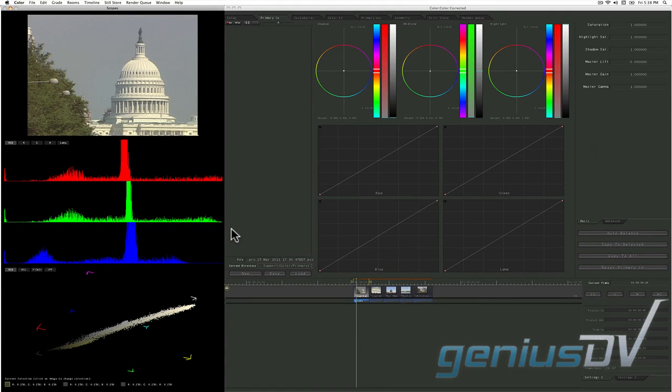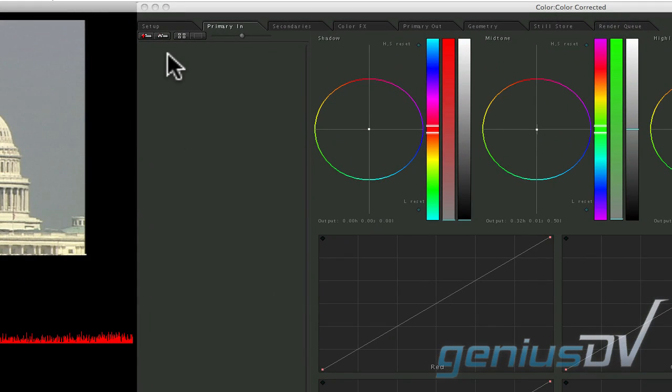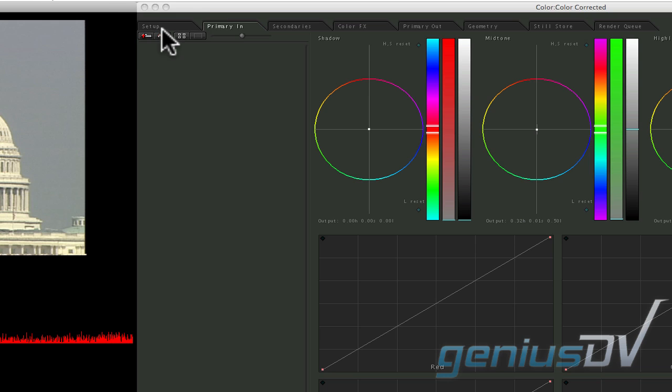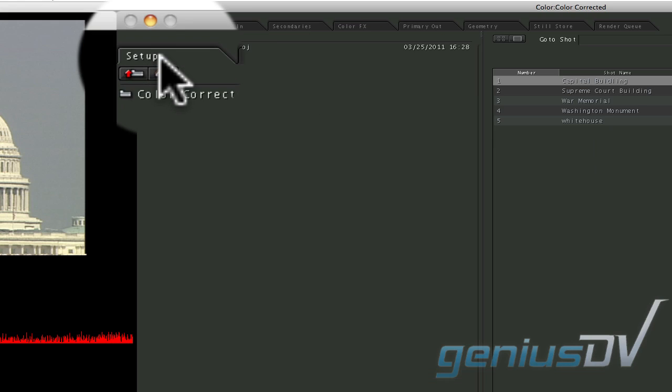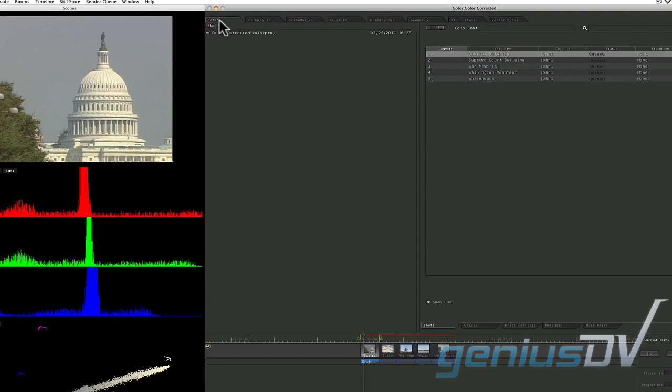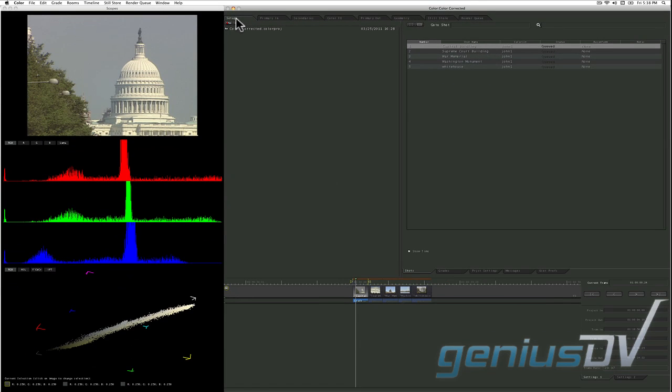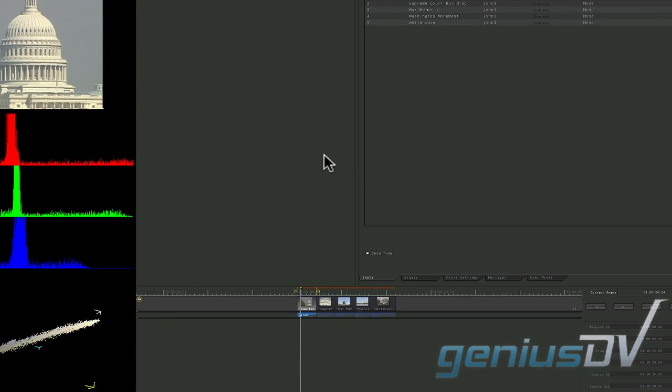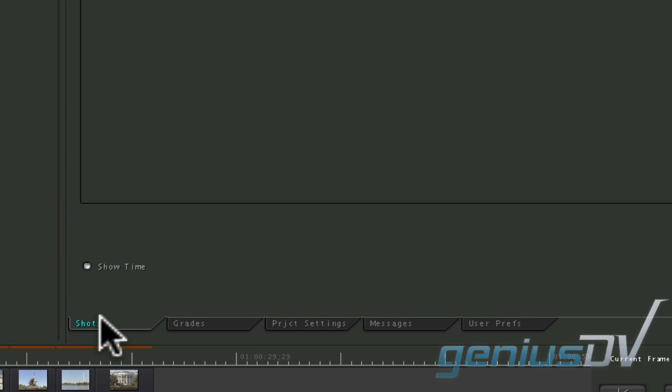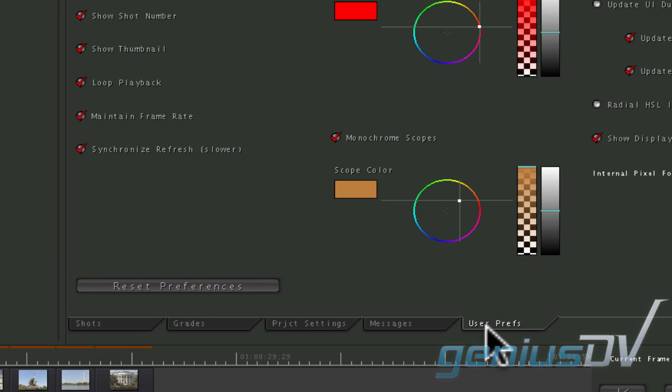The main interface window contains a set of tabs or rooms. Each room serves a unique purpose. The setup room is where you will adjust preferences and access media content. It's important to note that each room will have an additional set of tabs to access specific functions. For example, these tabs within the setup room allow me to move between my shots and user preferences.